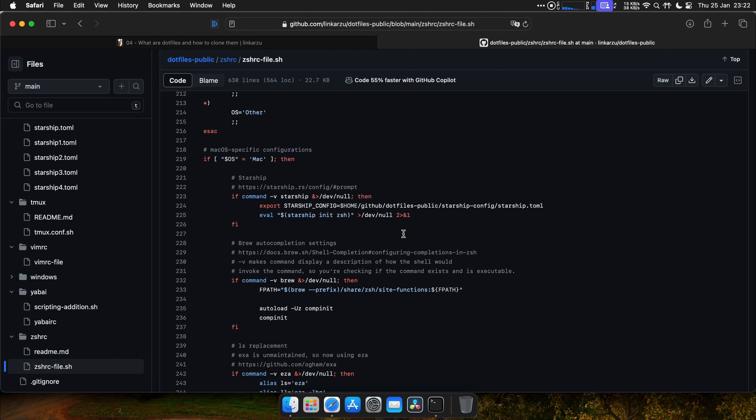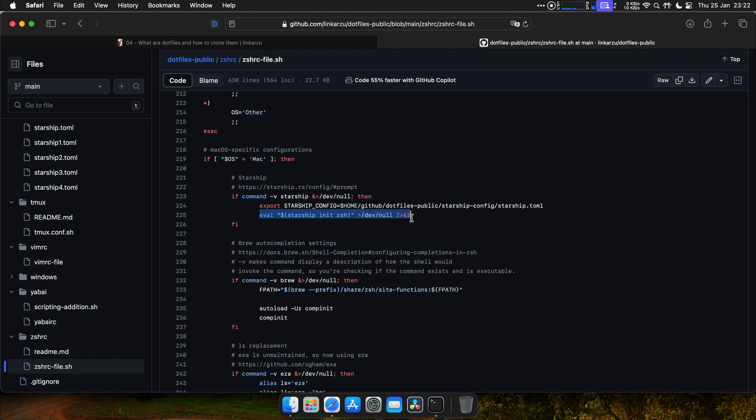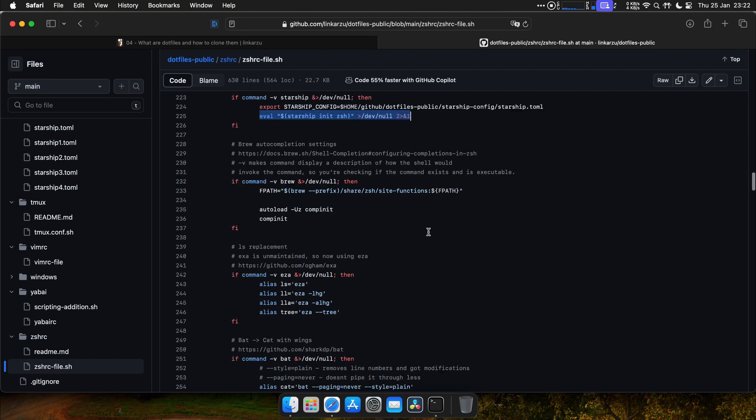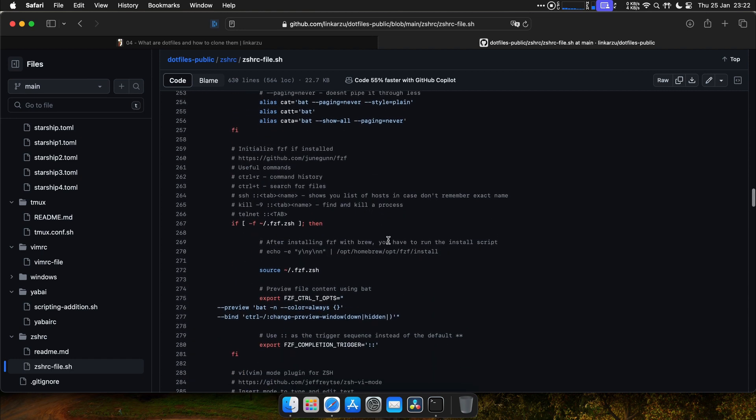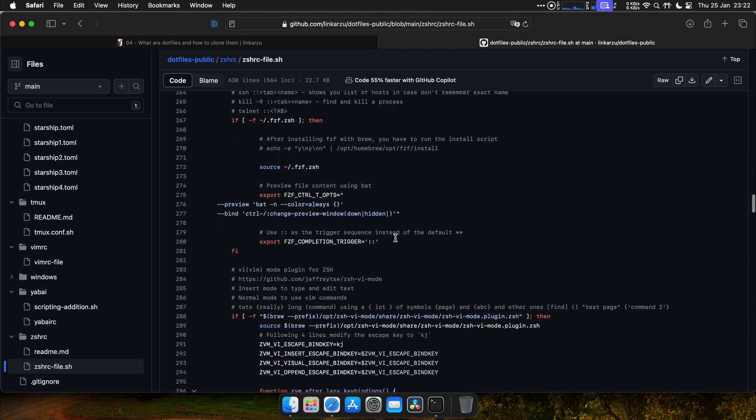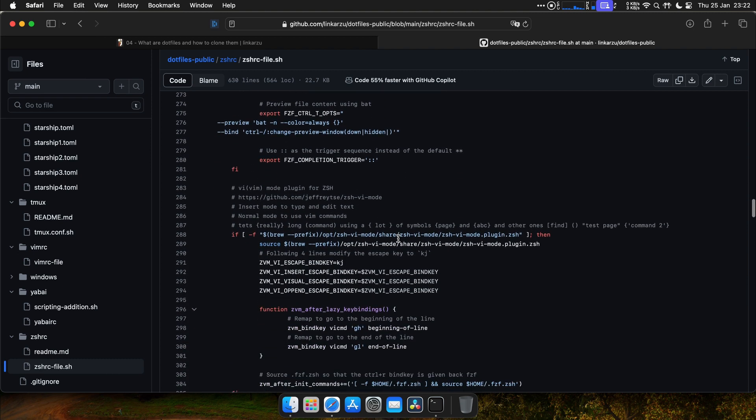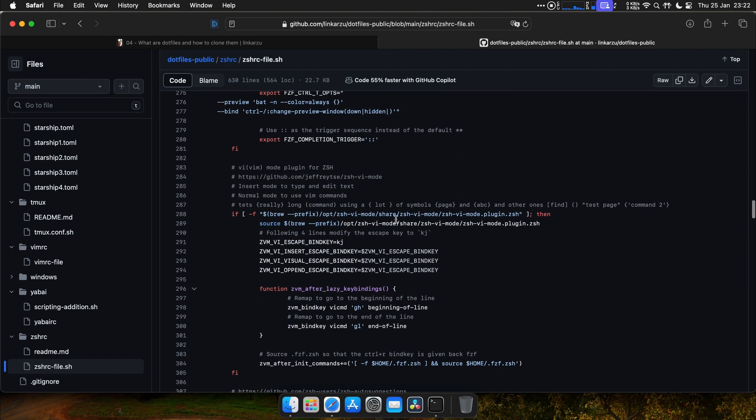And this is where we fix the caveats that we didn't fix back then. For Starship, for example, I verify if the file exists. If it does exist, or if it is installed, I apply this command, which is needed to initialize Starship, same for the rest of the tools that we're going to use in the tutorial.